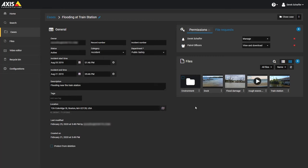From the case you want to add files to, click on the File Request tab next to the Permissions tab. This may be a drop-down menu on the Permissions button on smaller browser windows.